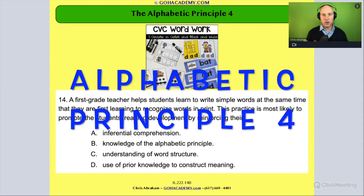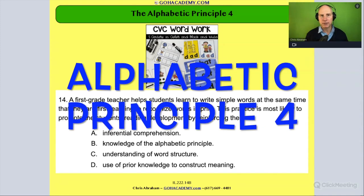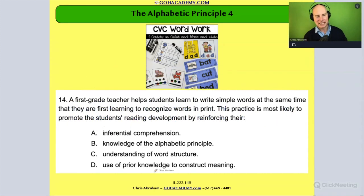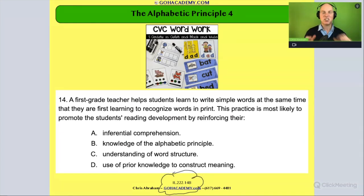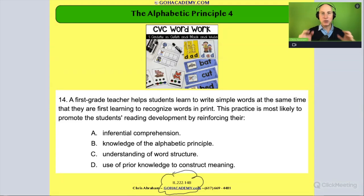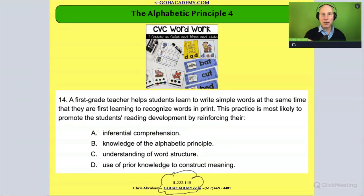All right, team, we've got another wonderful alphabetical principle question, and this is from an Illinois exam, one of the new Illinois exams. This is a great one. We're going to be looking at using the alphabetical principle to practice decoding and encoding.